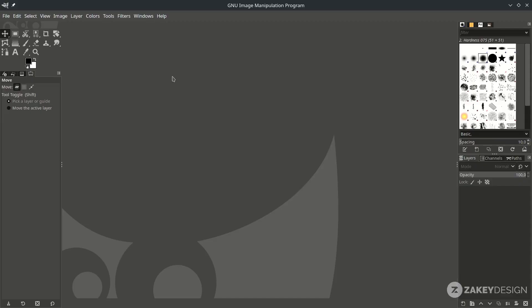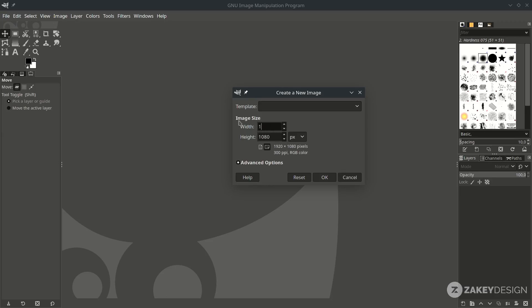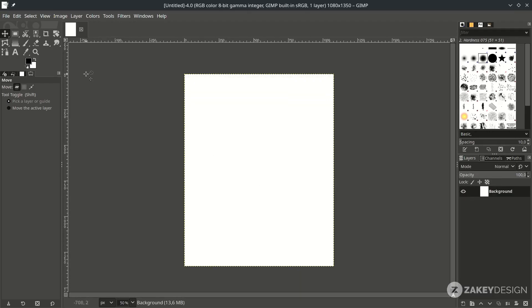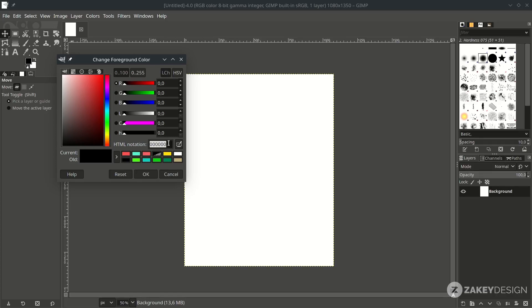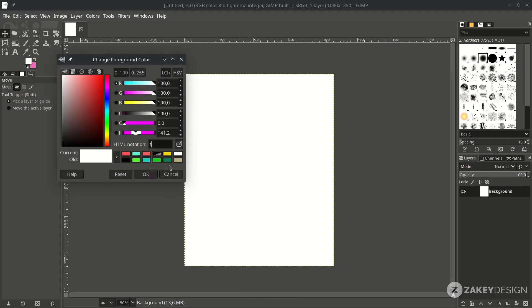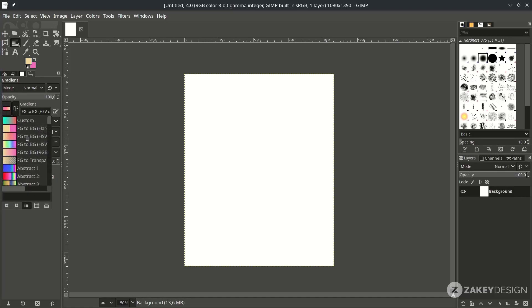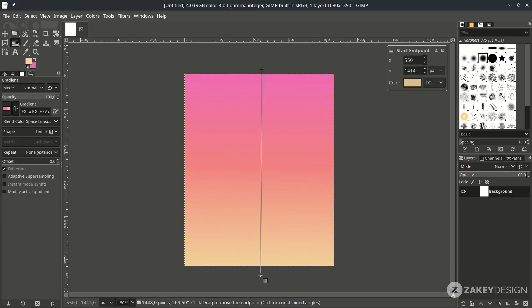Let's begin. Create a new file — go to File > New and set it to this size. This is for the social media portrait size, just hit OK. Change the black color and the white color to some purple color, then make a gradient here with the gradient tool — click this icon or the shortcut is J. Change it to foreground to background, then just drag it down like this.